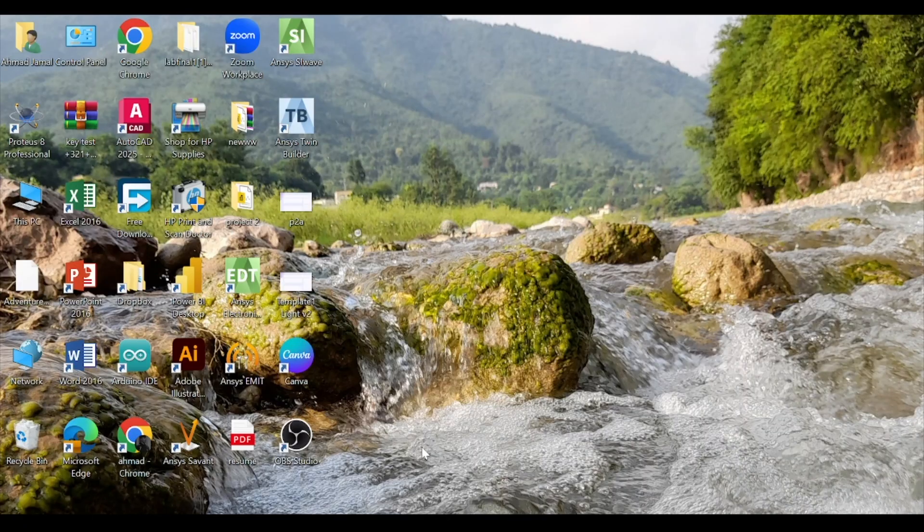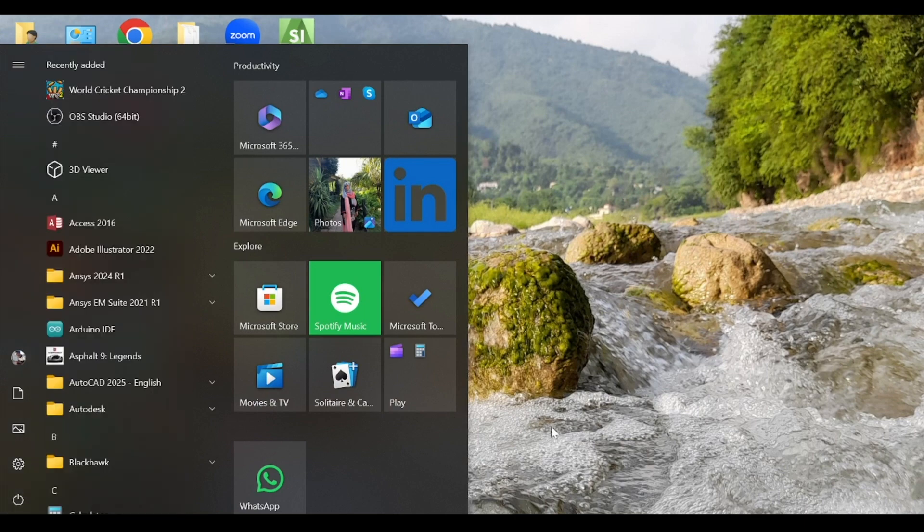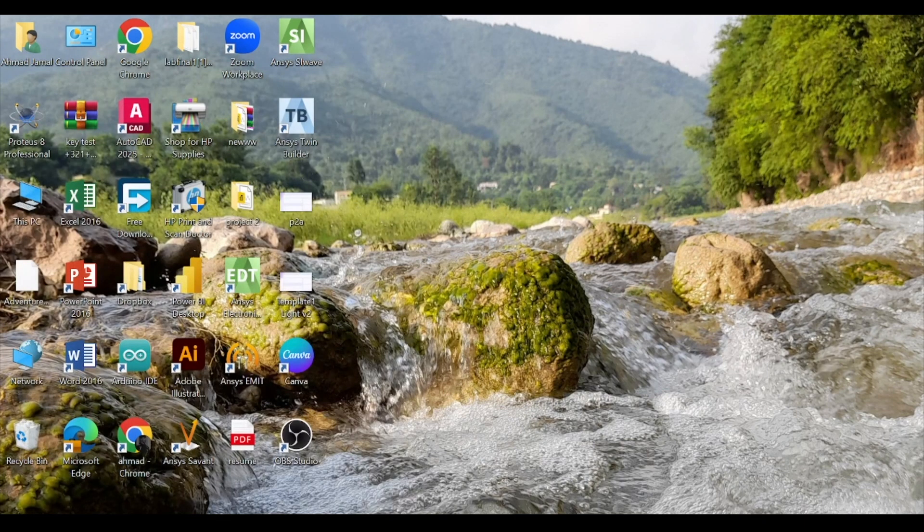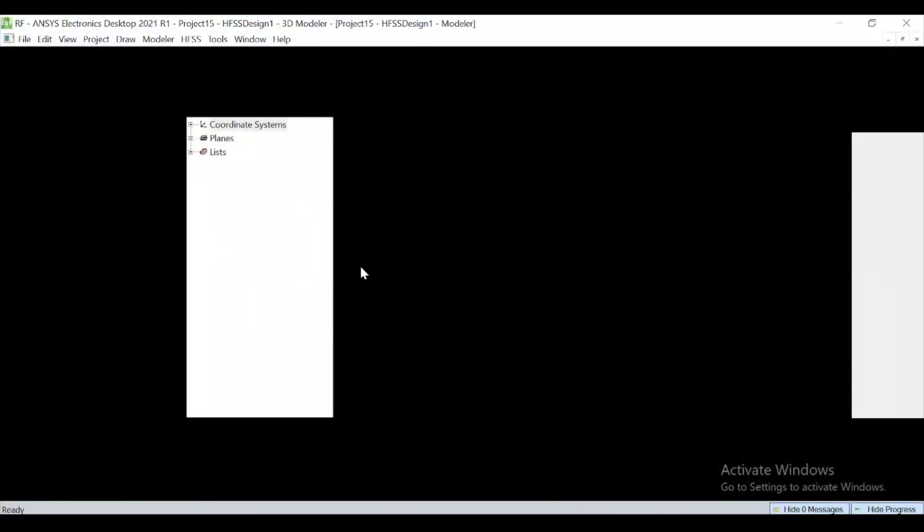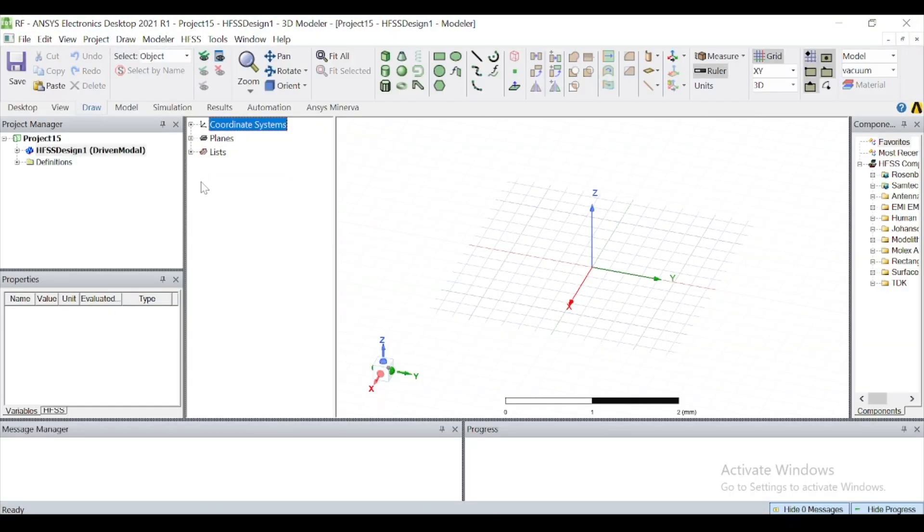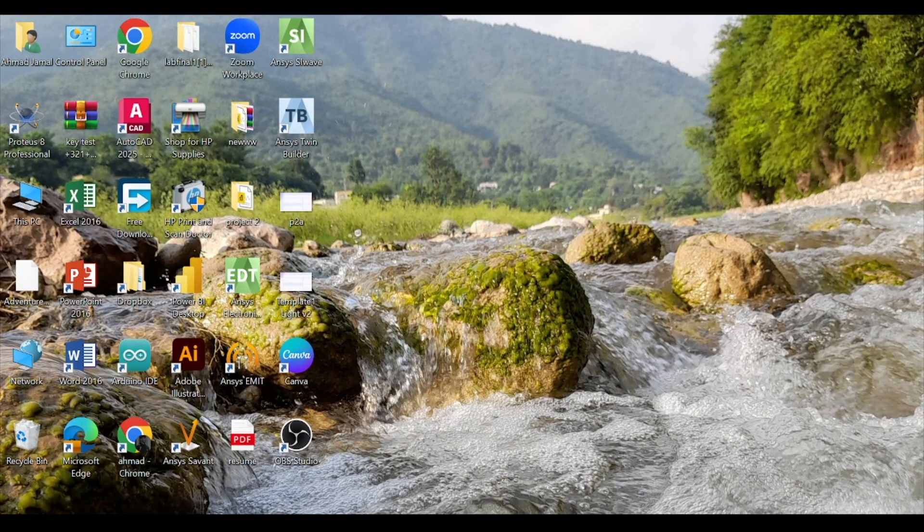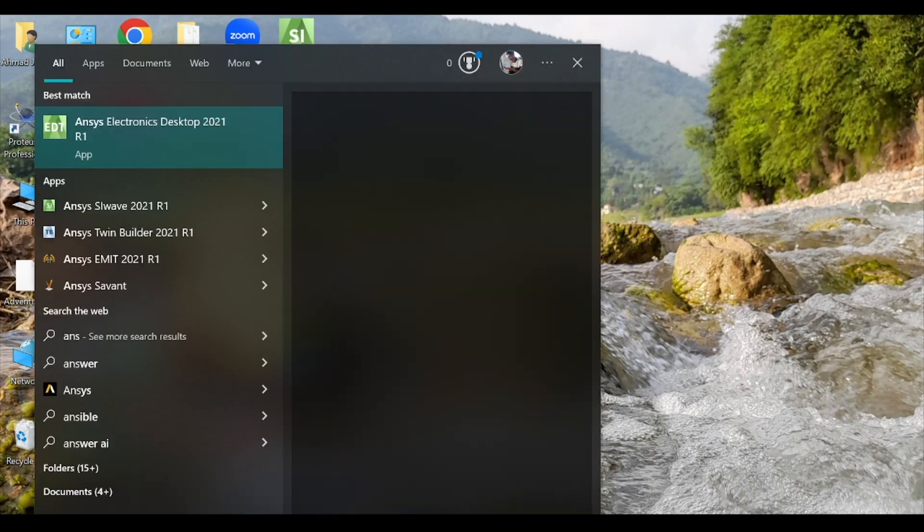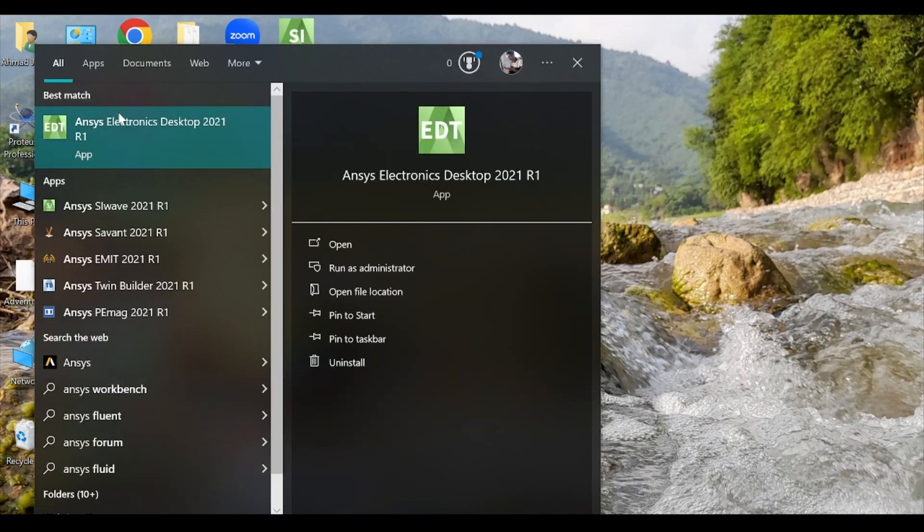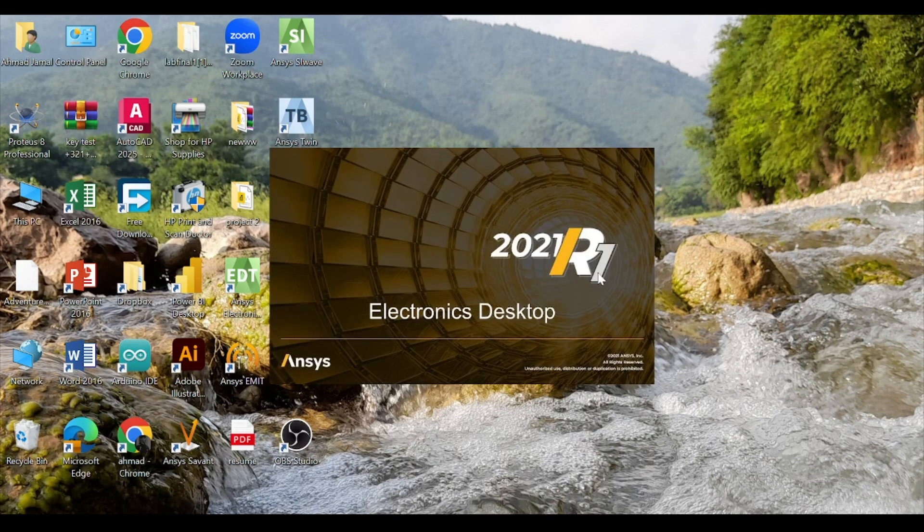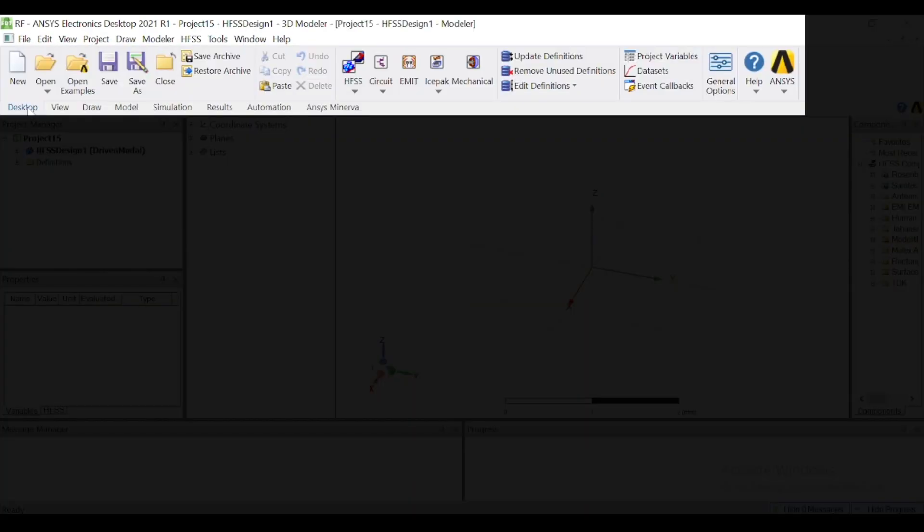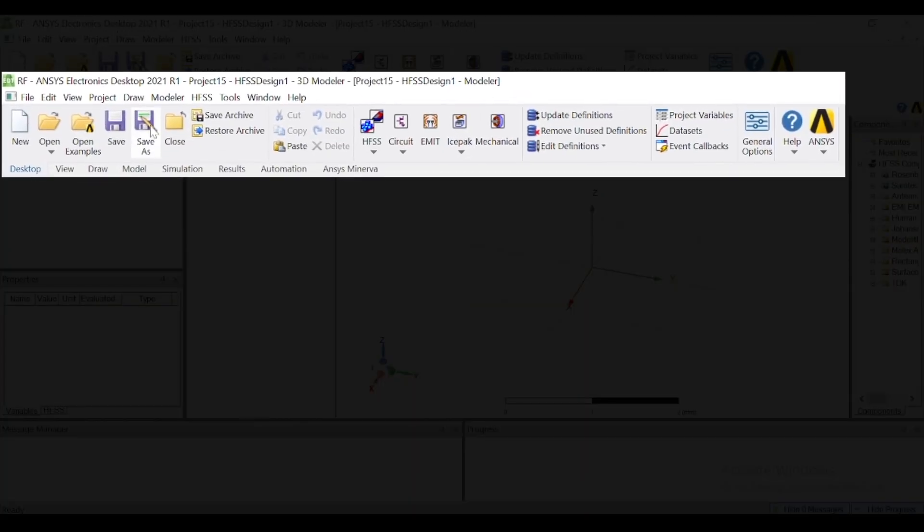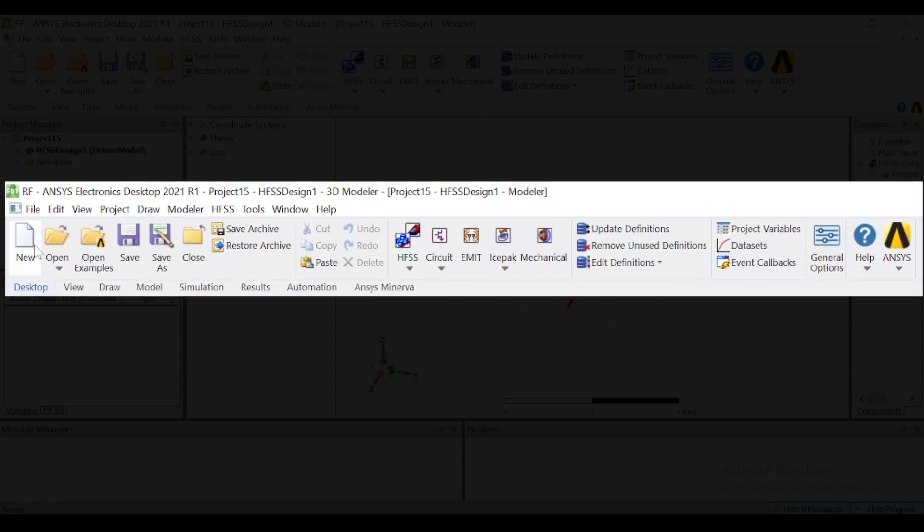After that, you have to reboot your computer and restart it. Then open ANSYS. Now you can enjoy ANSYS. Search ANSYS and click on the desktop. Here there will be all options.